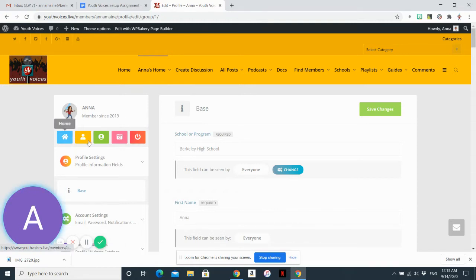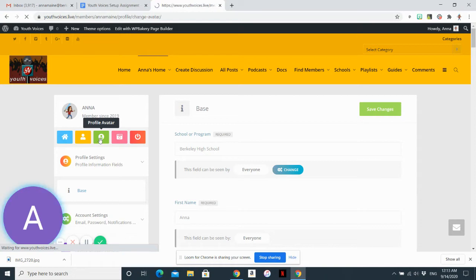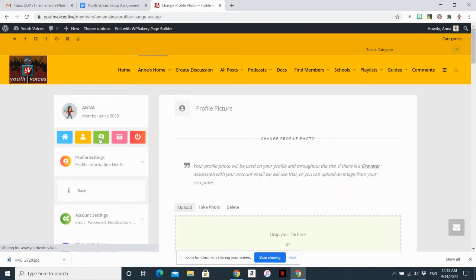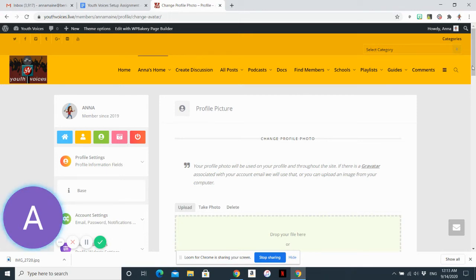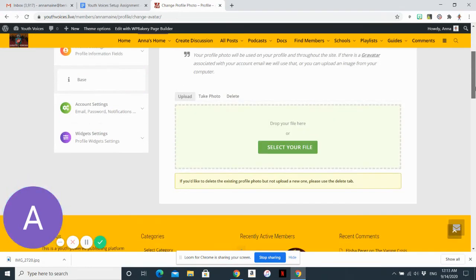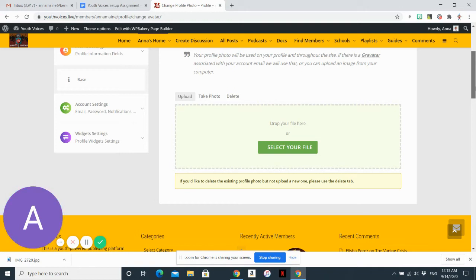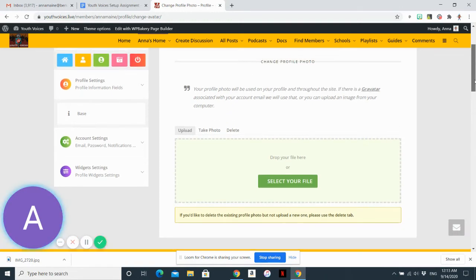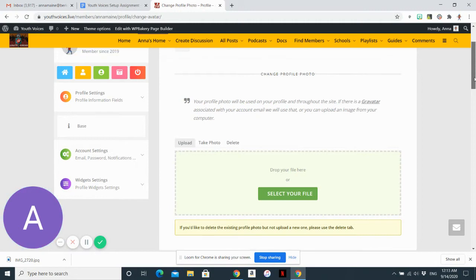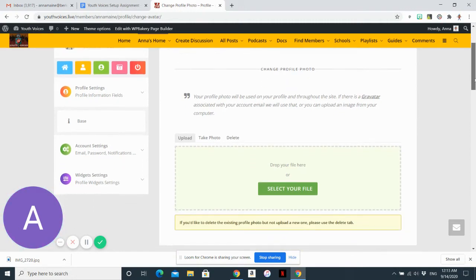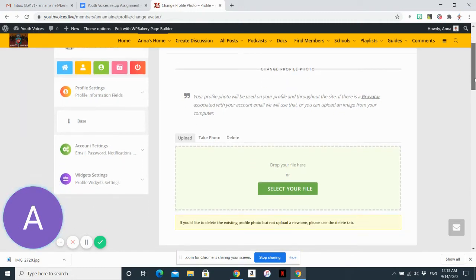And so there's lots of different things you can do here. So your profile avatar is important because it's the picture that's going to be associated with all your activity on this page. And it's kind of like your online identity. So you want to choose a picture that literally is your face or a picture that represents you in some way. And you'll see that on Youth Voices, there's a whole variety of pictures that people choose. So choose whatever you're comfortable with, as long as it's appropriate for school and it's something that represents you.